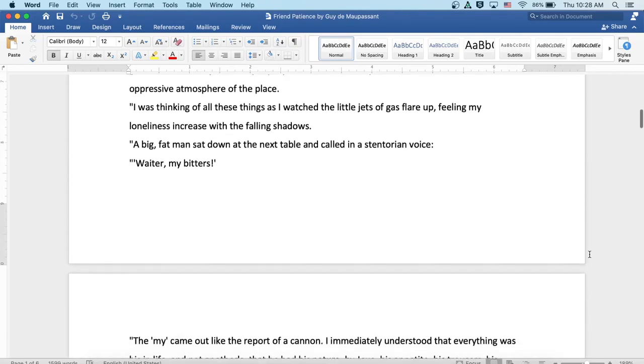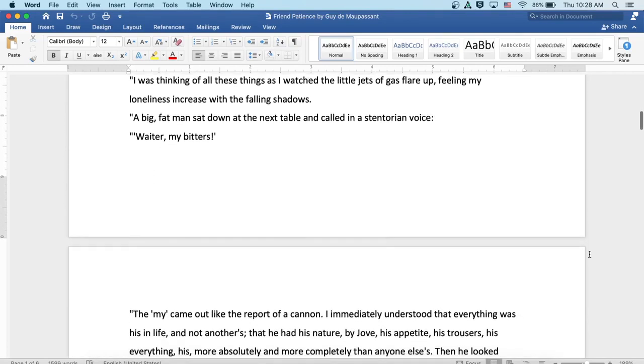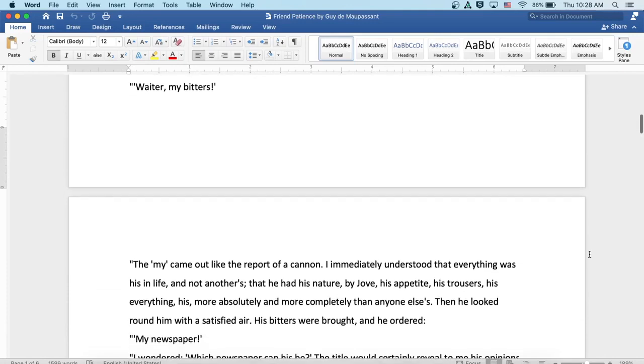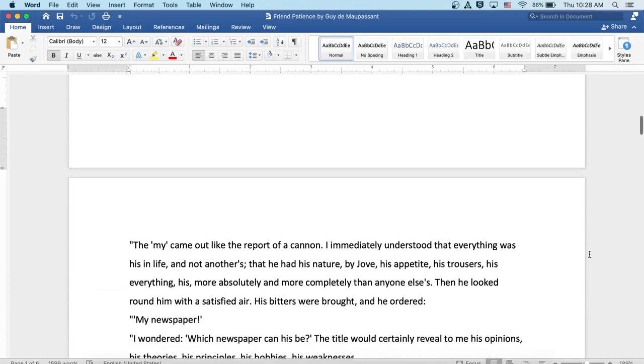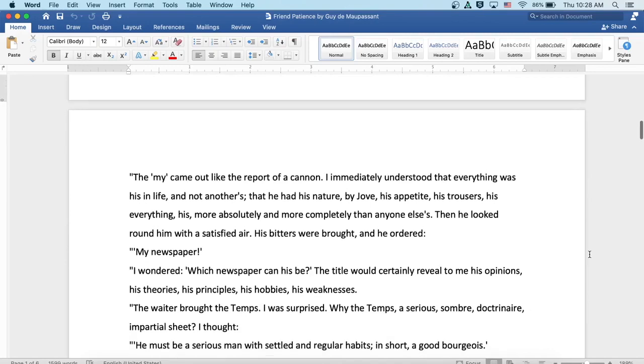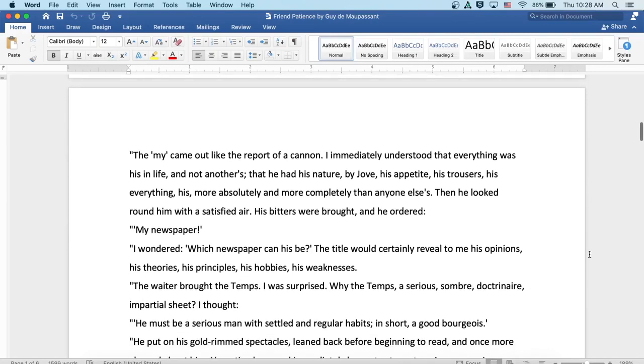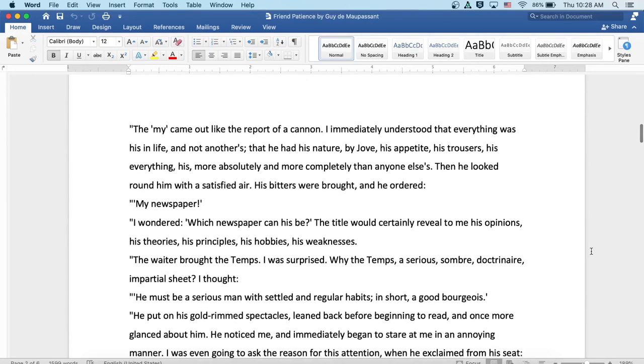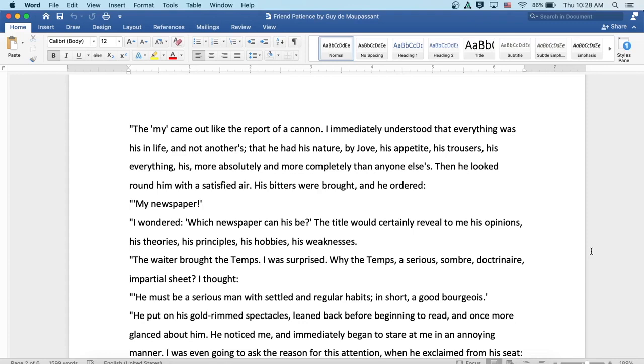A big fat man sat down at the next table and called in a stentorian voice, waiter, my bitters. The 'my' came out like the report of a cannon. Immediately I understood that everything was 'my' in his life and not another's, that he had his nature by Jove, his appetite, his trousers, his everything, his more absolutely and more completely than anyone else's.